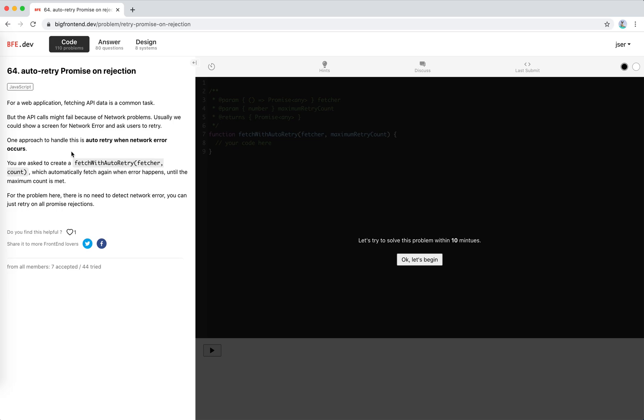to auto retry when network errors occur. We're asked to create a fetch with auto retry that takes a fetcher and count, which automatically fetches again when failures happen until the maximum count is met. We need to set a maximum to avoid calling the API forever.